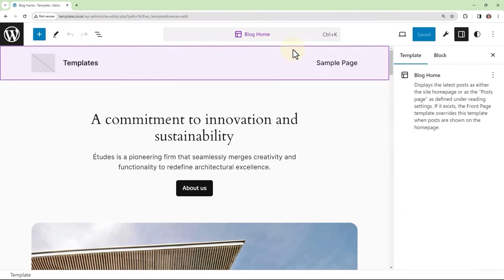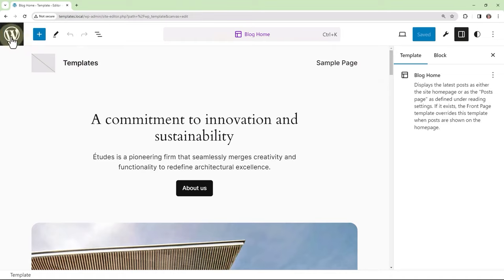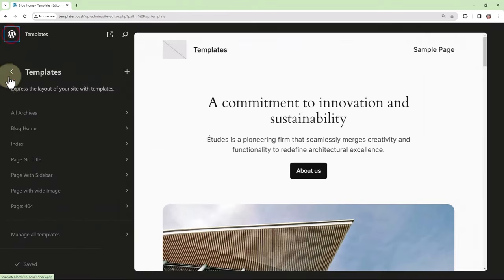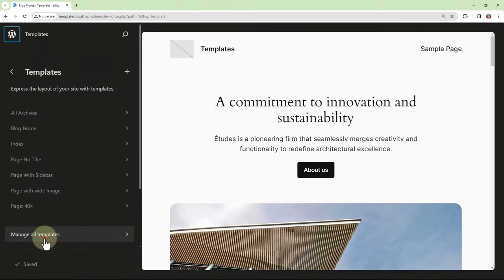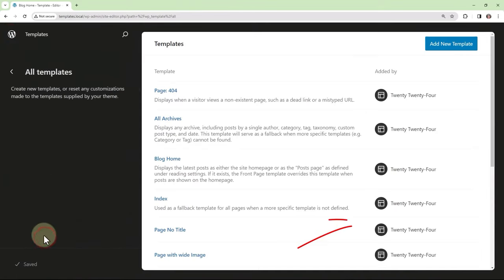So if we were to navigate back to manage all templates, we will note that the customized notation has been removed.